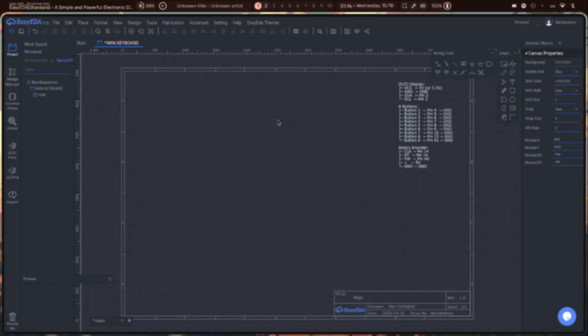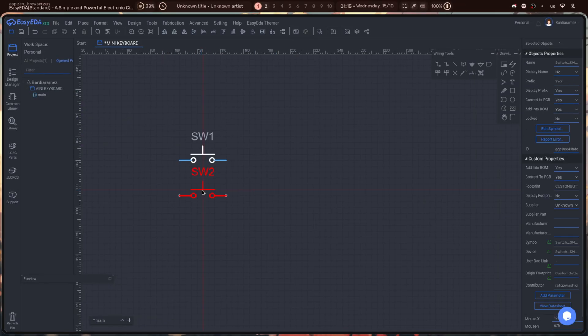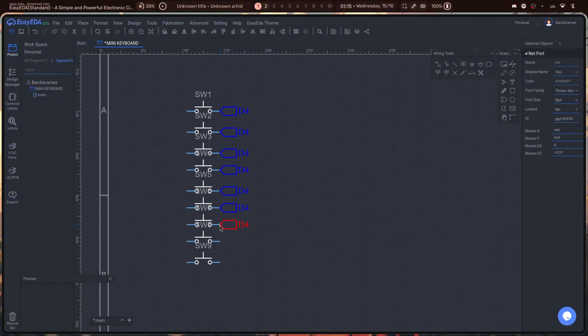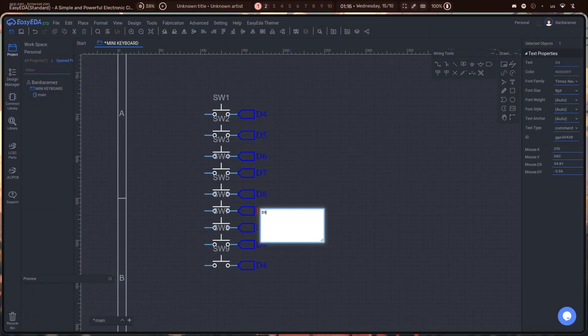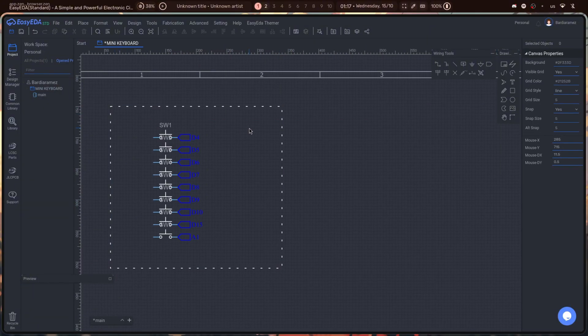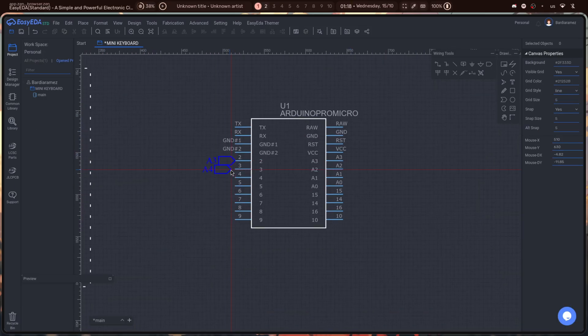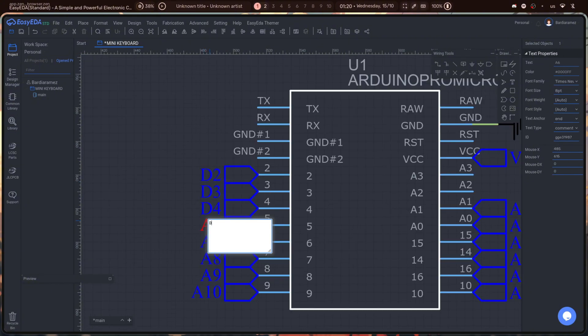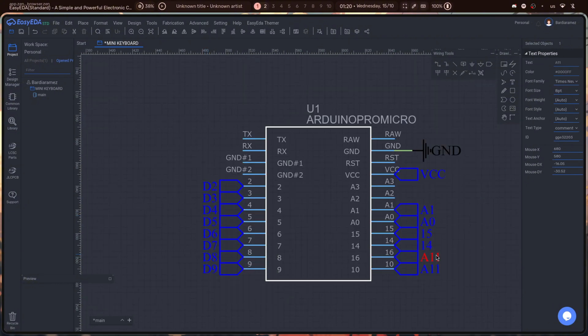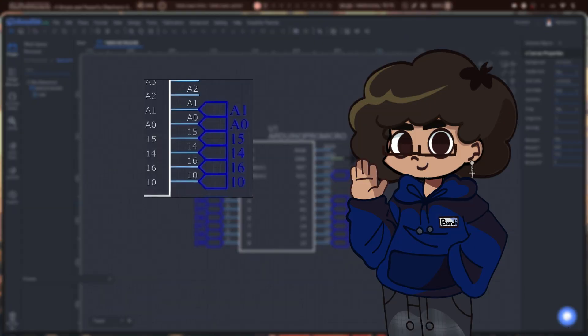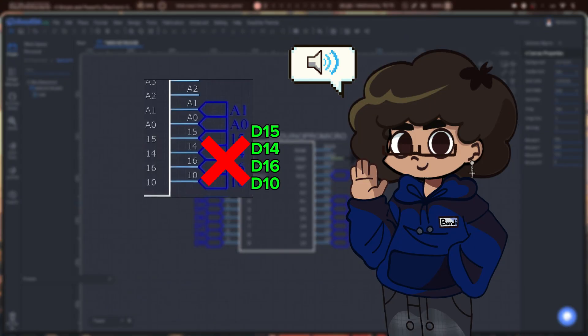Before moving on to the software, I need to design the diagram. I've made a small mistake here — we need to write it as D14 instead of 14.